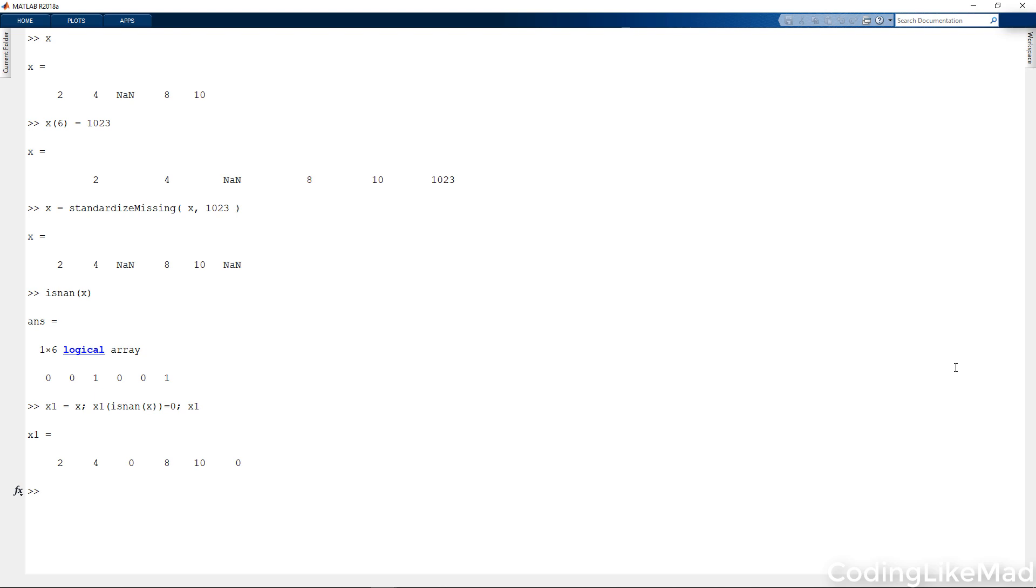This will automatically use logical indexing to replace any value that I want replaced with a zero under the assumption that zero was a good value to have if I don't have any other information about it. It turns out MATLAB gives you a number of different commands to do this for you.